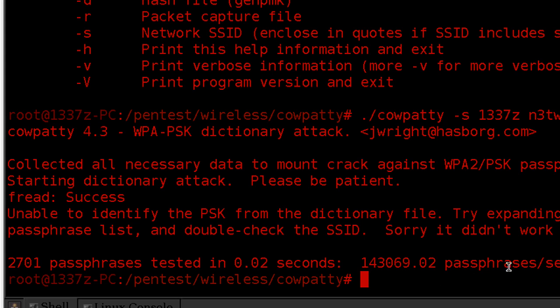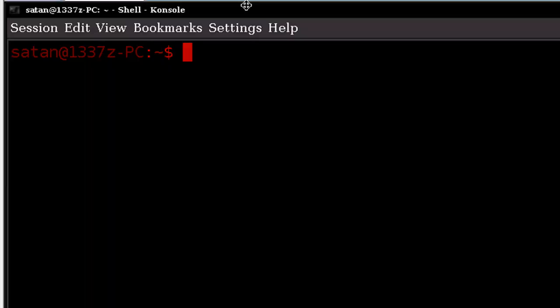Now, with that method aside, I'm going to show you the most commonly used method. For this next method here, I went ahead and created a new shell console. In this method, we're going to use the aircrack, which most people generally use.